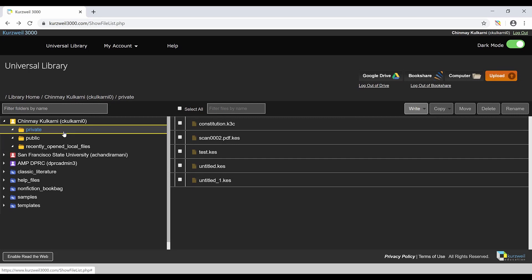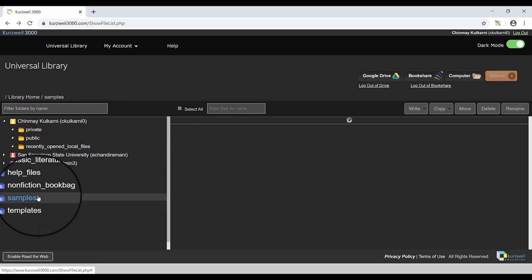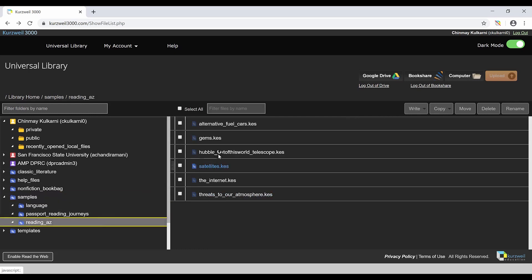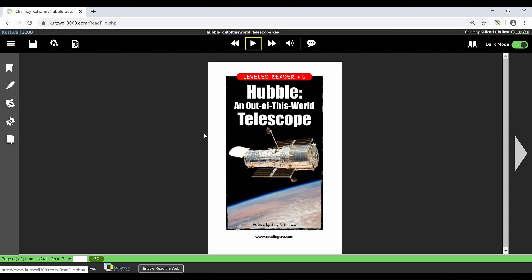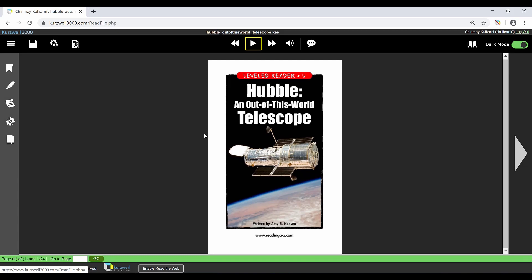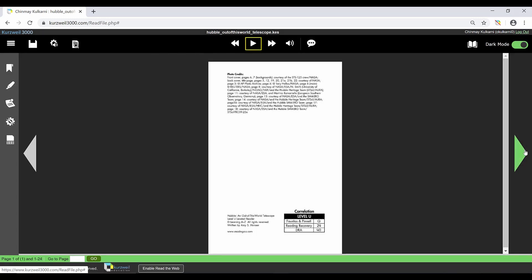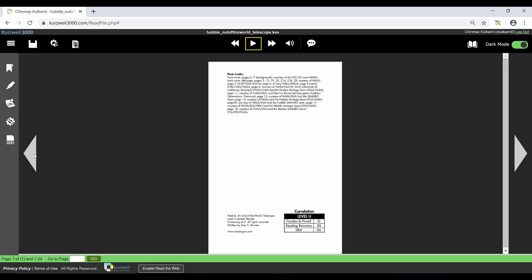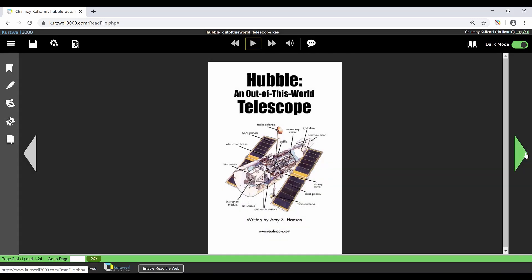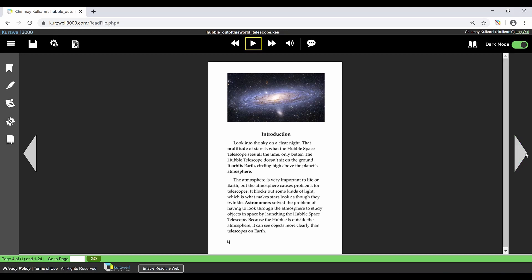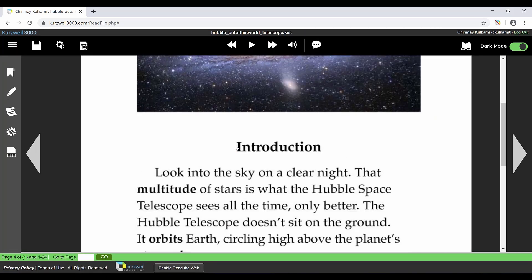For now, let's open a document and let Kurzweil read it to us. If you don't have any of your own books, click on Samples, Reading AZ, and select Hubble Out of This World. Kurzweil will now load a book from the Universal Library. You will find the page navigation controls on the left and right sides of the screen. To navigate between pages, click the gray left or right arrows. At the top of the screen are the reading controls. To have Kurzweil 3000 read to you, click anywhere on the text and click the play button to start reading.